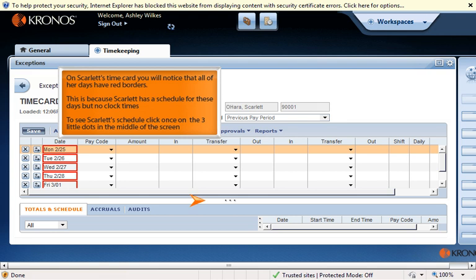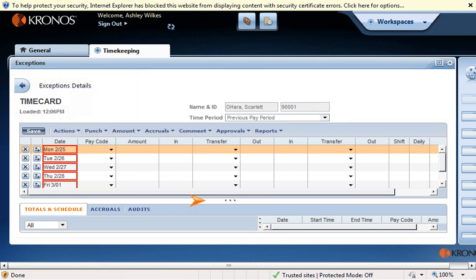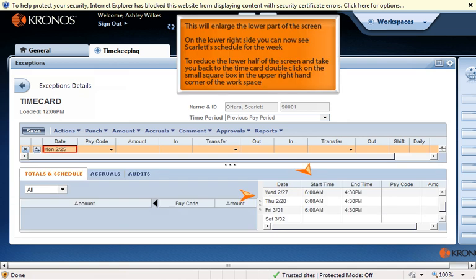This is because Scarlett has a schedule for these days but no clock times. To see Scarlett's schedule, click once on the three little dots in the middle of the screen — this will enlarge the lower part of the screen. On the lower right side you can now see Scarlett's schedule for the week. To reduce the lower half and return to the time card, double click on the small square box in the upper right-hand corner of the workspace.